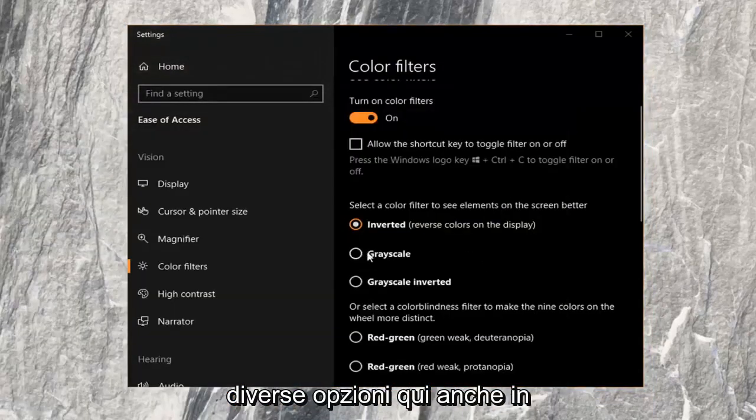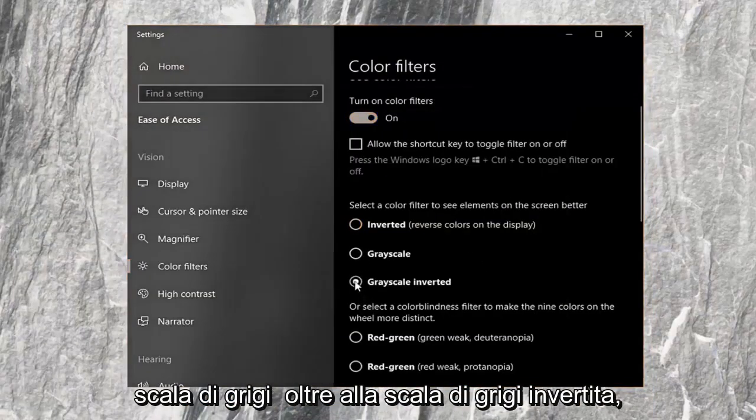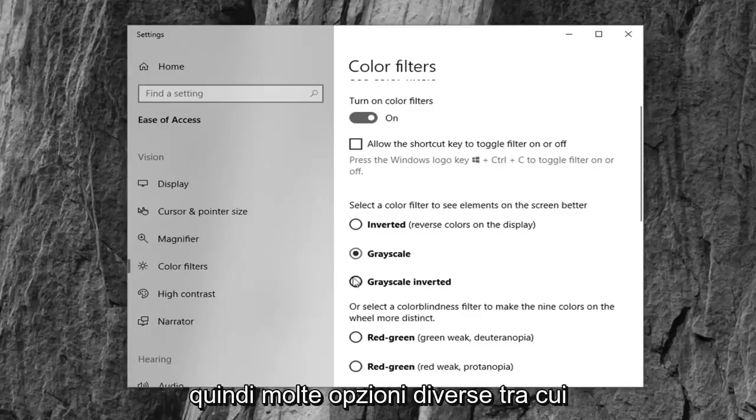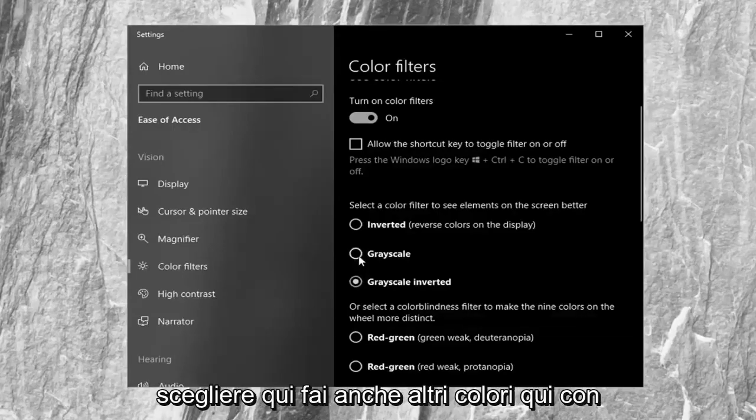Again you have different options here as well. So grayscale as well as grayscale inverted. So a lot of different options to choose from here.